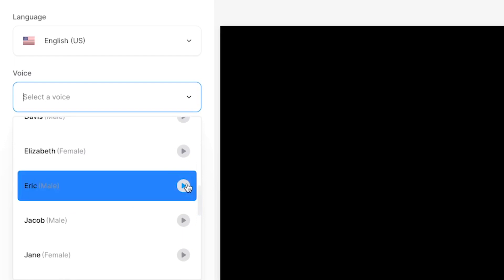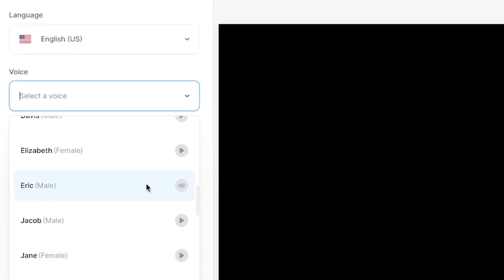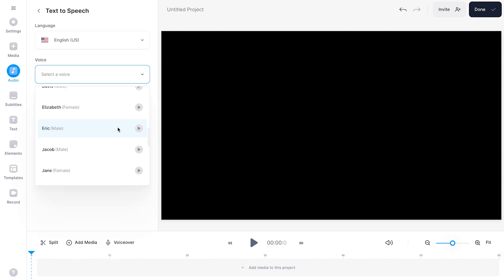The quick brown fox jumps over the lazy dog. Next let's see what Eric sounds like. The quick brown fox jumps over the lazy dog. Nice. So I like this one. I'm going to select it.